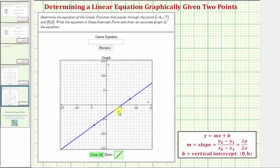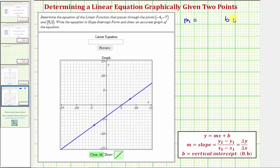We know that in order to find the equation in slope-intercept form, we need to find the slope of the line, which is m, as well as the y-intercept, which is b. Looking at the graph of our line, notice here is the y-intercept, or vertical intercept. It has coordinates zero comma negative four, which means b equals negative four.